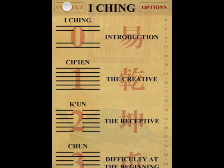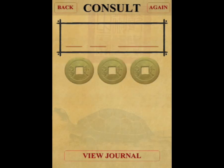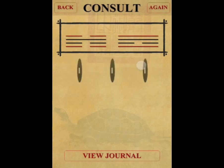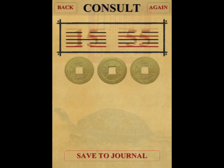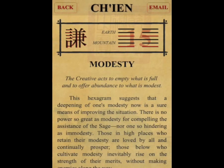To consult the I-Ching, simply tap the coin six times, and you will trigger a program which relies upon a mathematical randomizer, the make and model of your phone, and the time and date, to produce a result unique to you and only you.